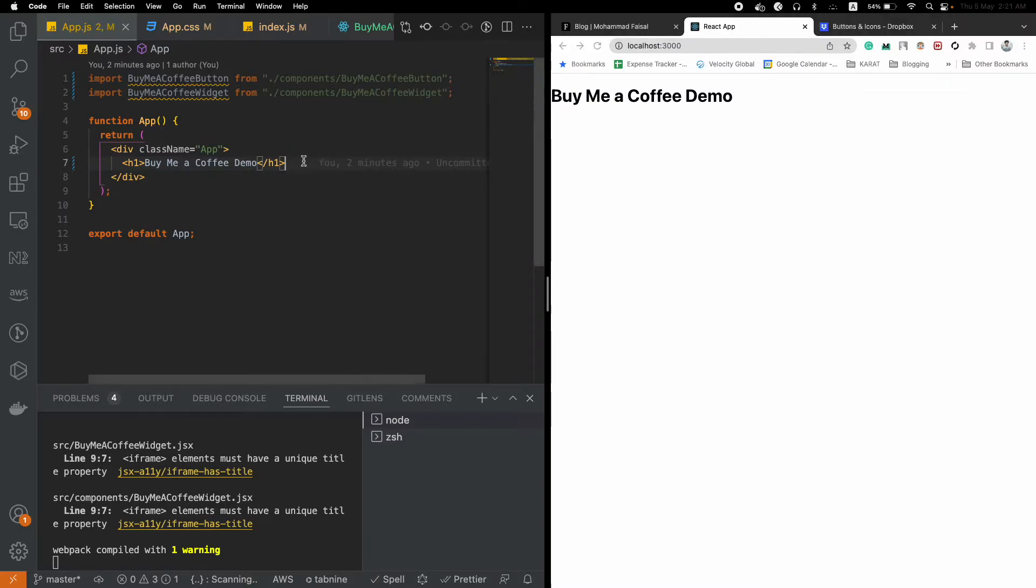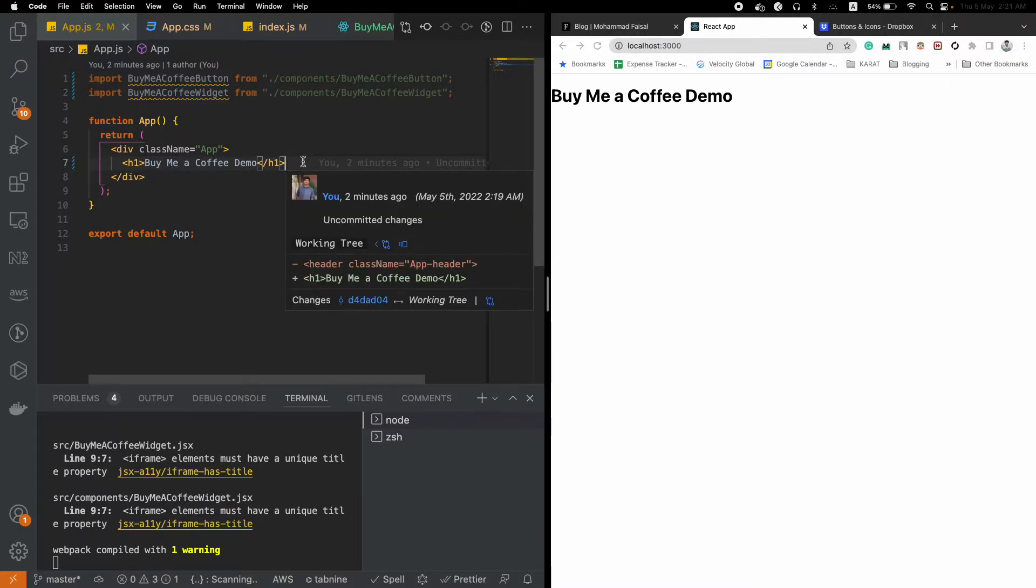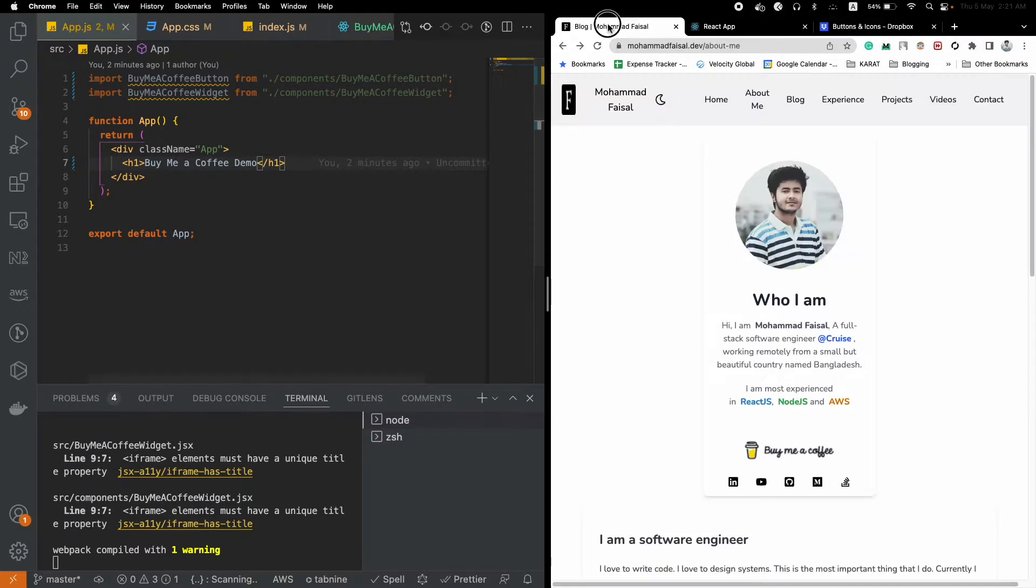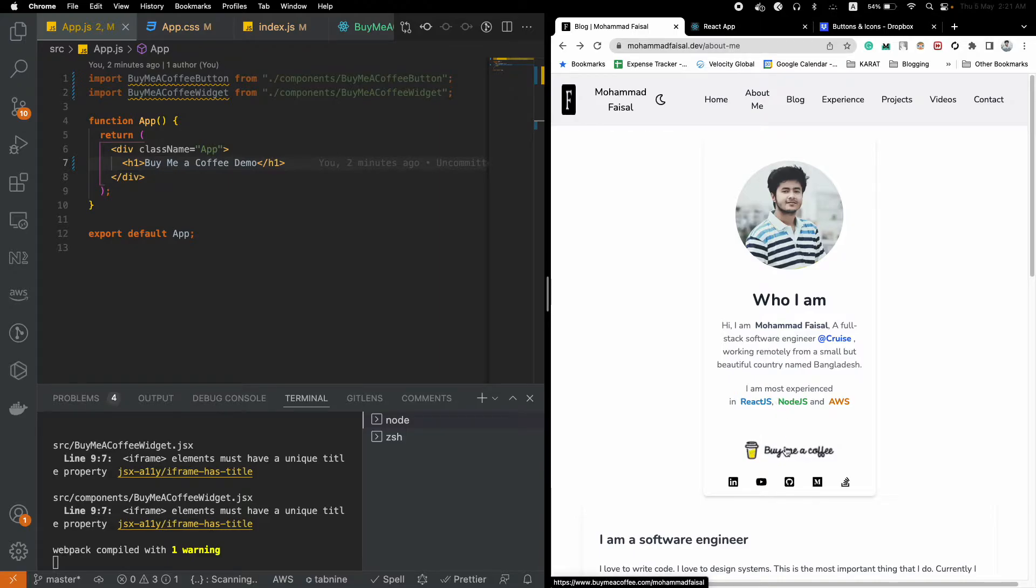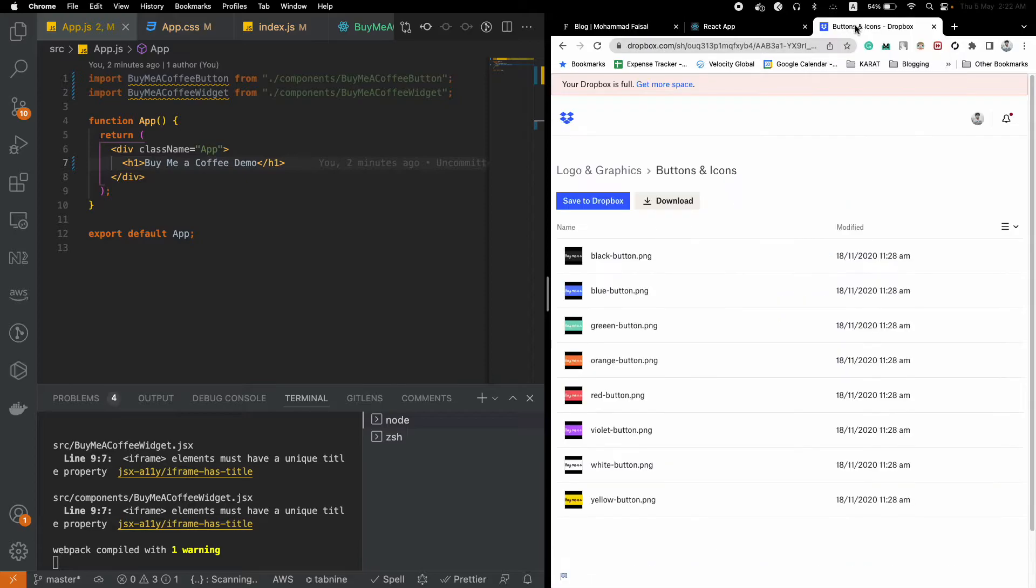All the codes will be in the description. Here in the app.js component, the first way is we will integrate Buy Me a Coffee widget as a button.